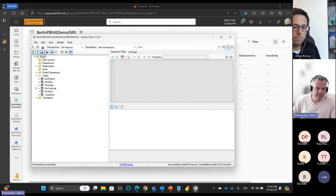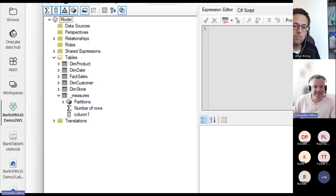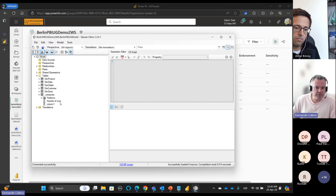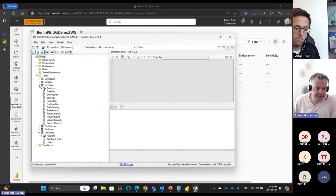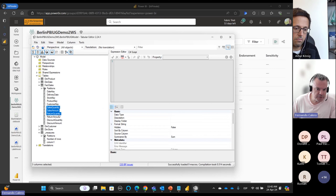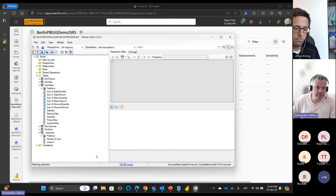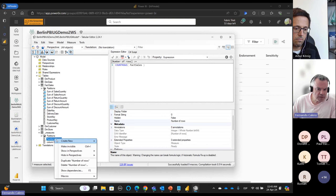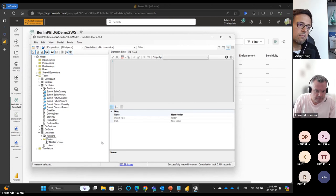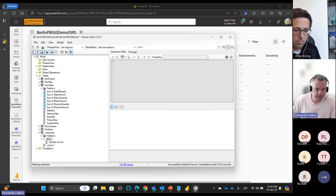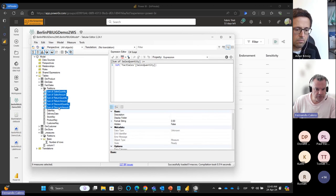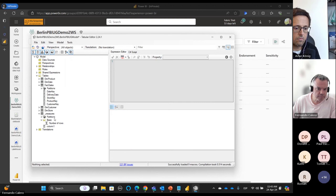Now we can see our model in Tabular Editor and use it as we all know. For example, let me go to the fact table, select quantity, amount, quantity, amounts for sales, discount, and returns, and auto-generate some measures. Then let's go back to the measures table, create a folder, move these measures there, and save.